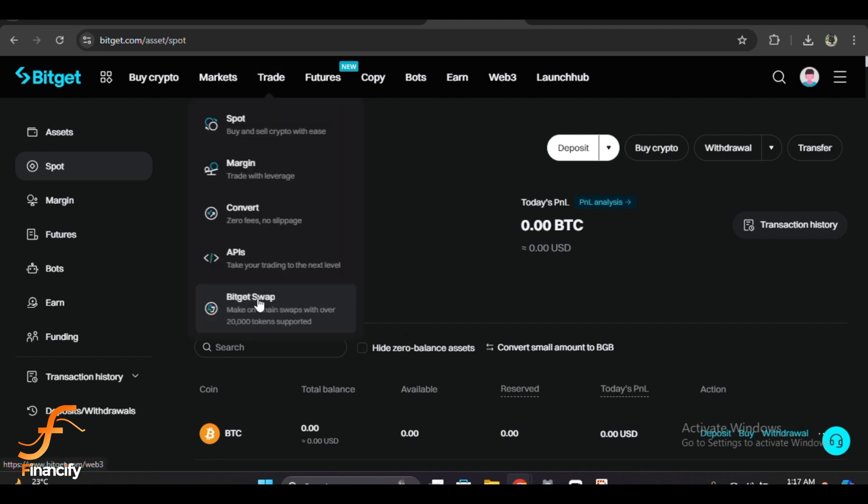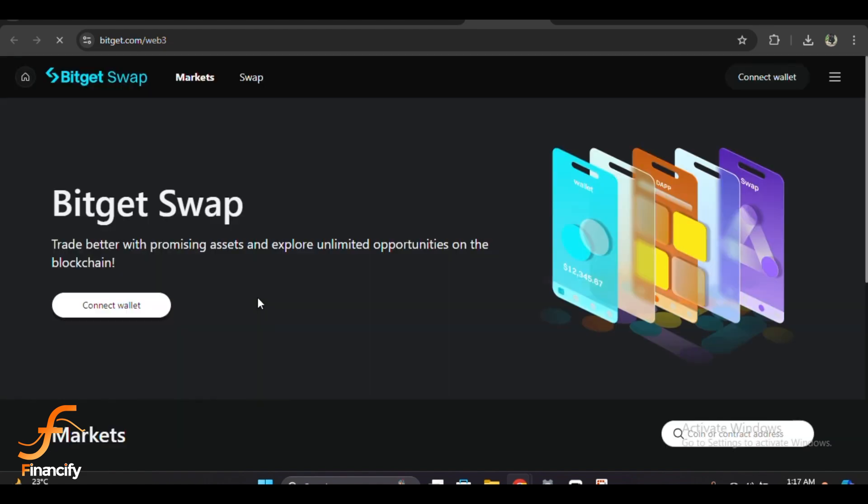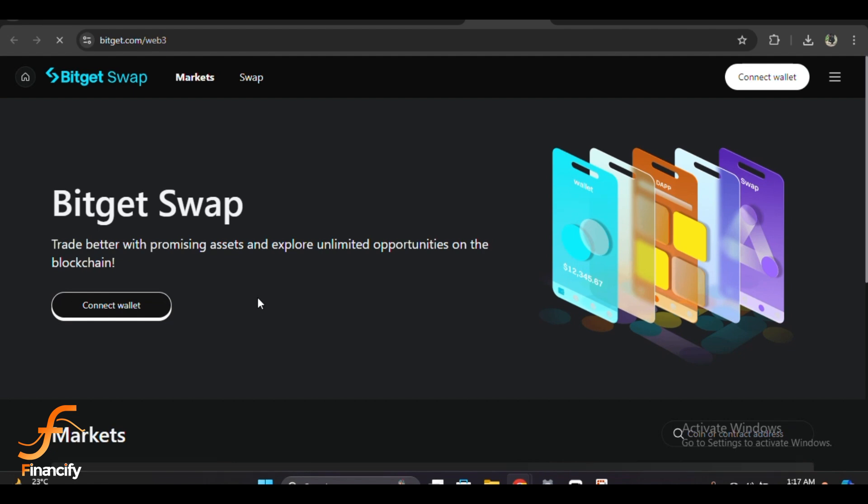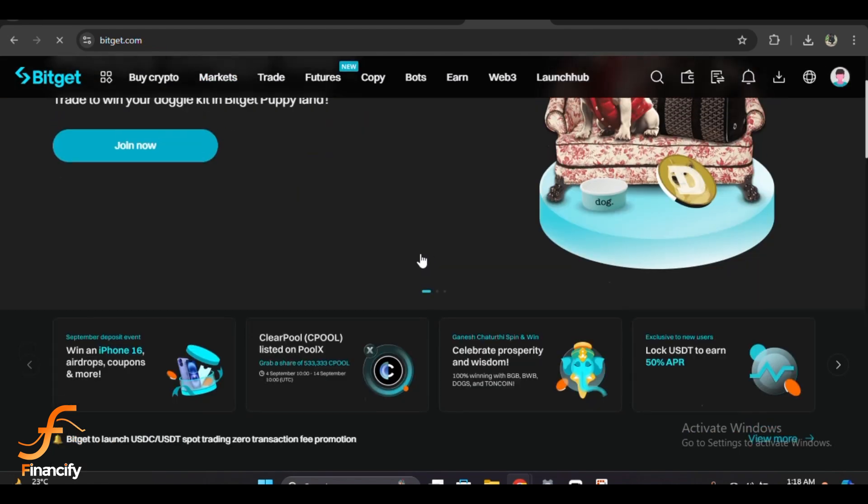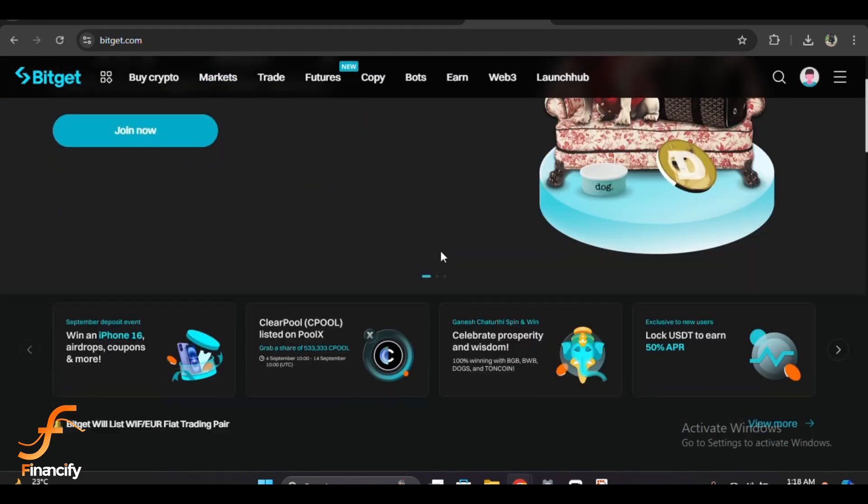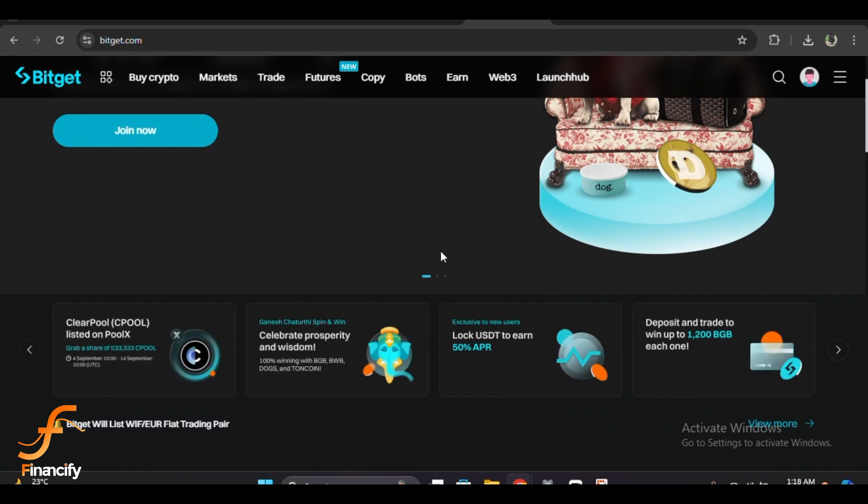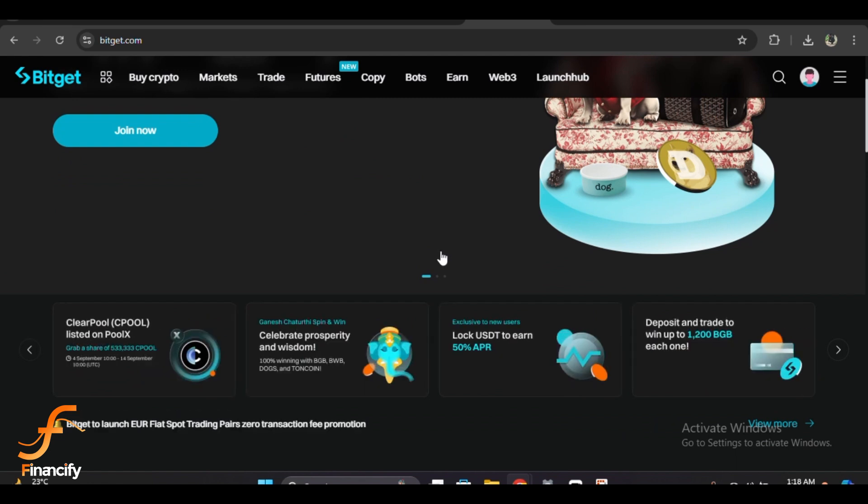Here comes the key part: selecting the tokens you want to swap. You will see two dropdown menus, one for the token you want to swap from and the other for the token you want to swap to. Dropdown one, select the token you currently hold.